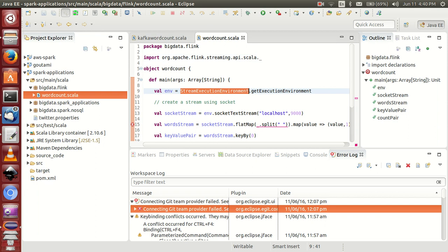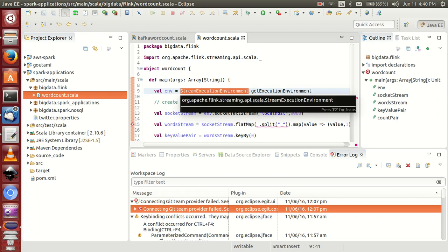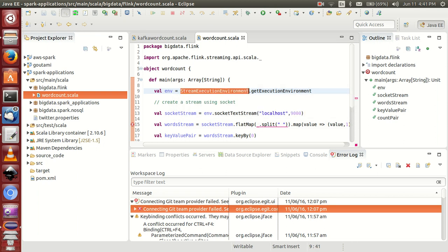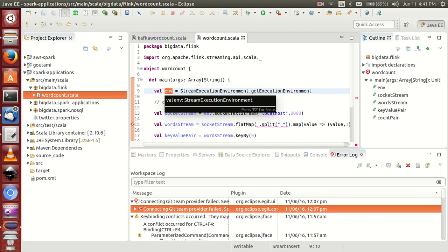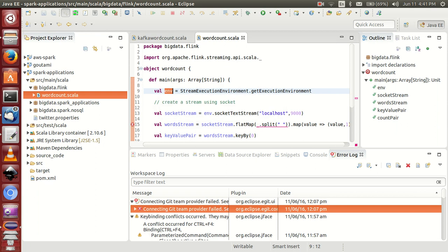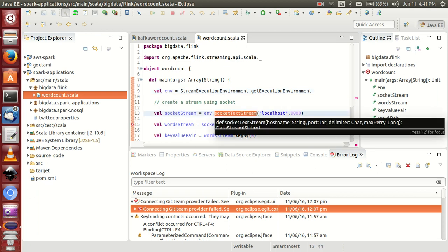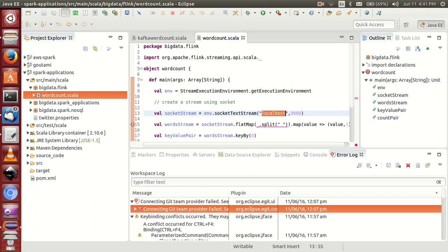...we are using Stream Execution Environment. It is a core abstraction like SC Spark Context. Simply call it and get this environment file. Now you can use this environment file. This socket streaming is localhost and this is the port.